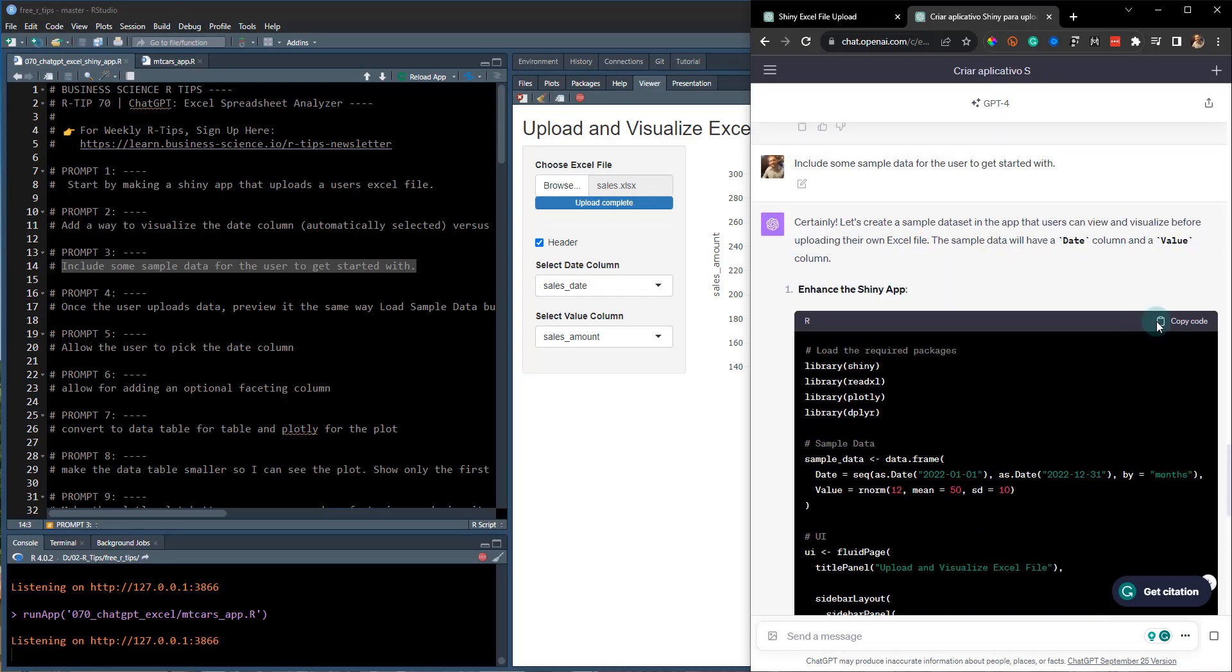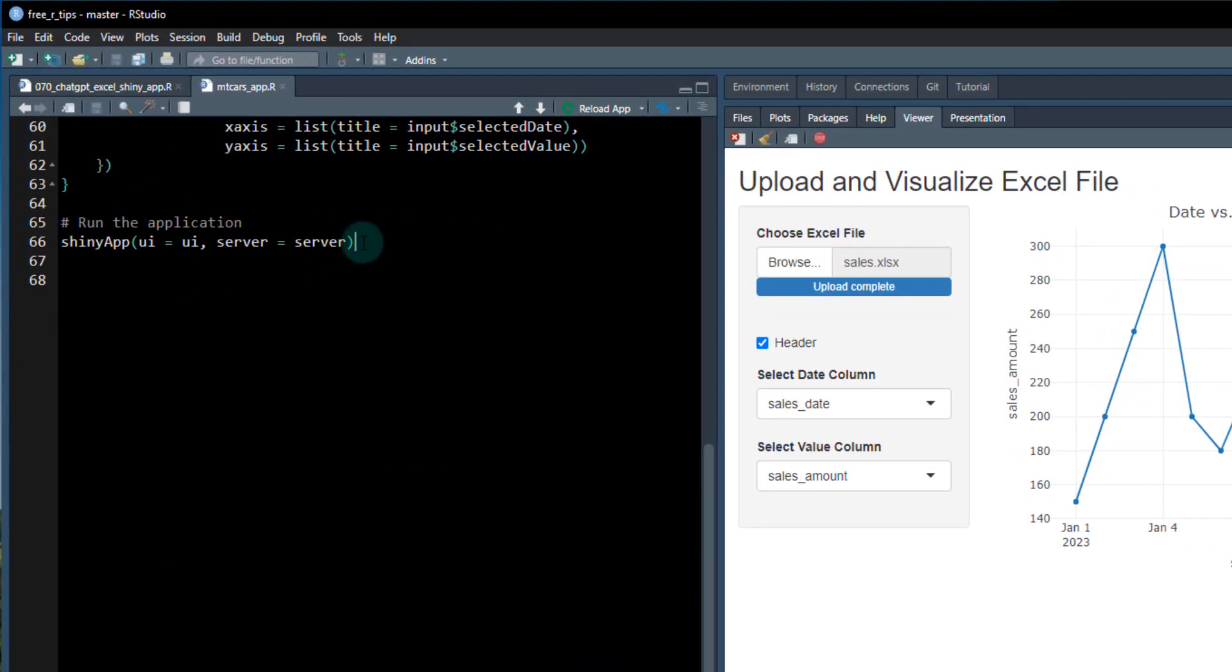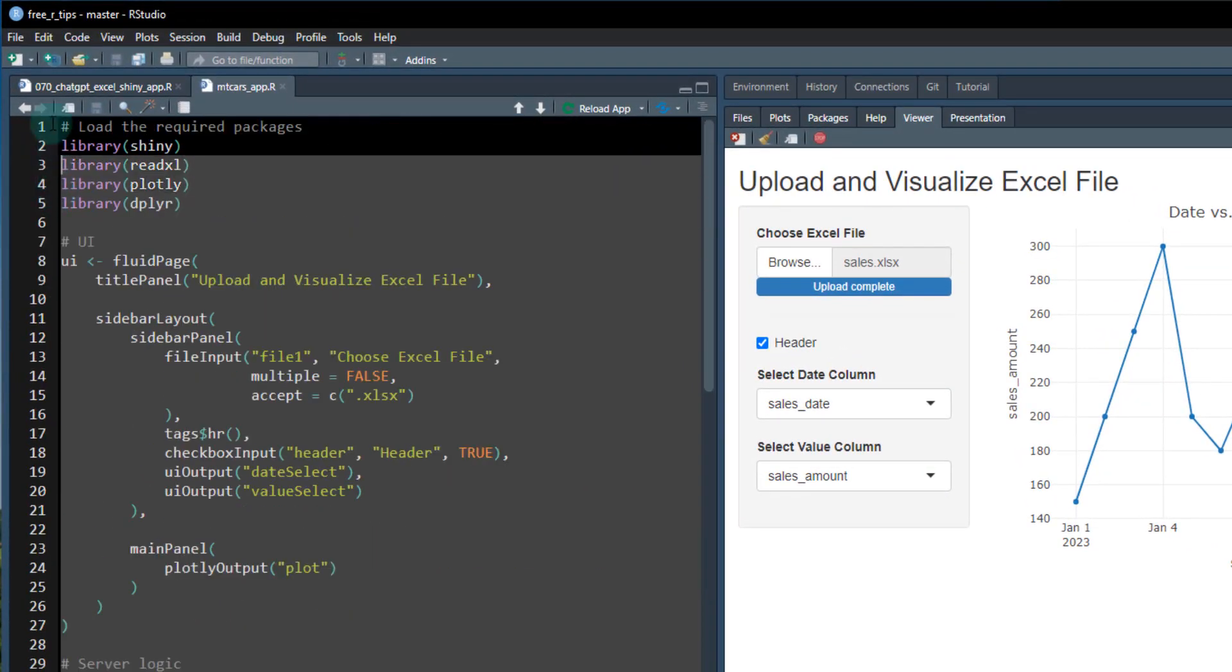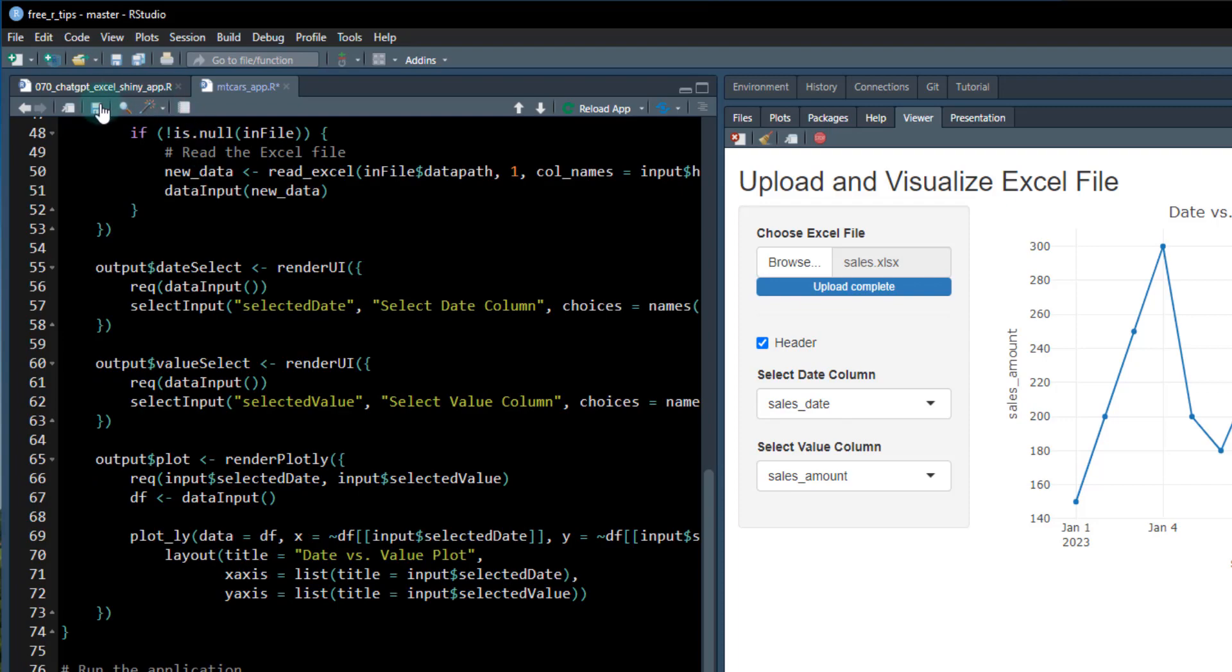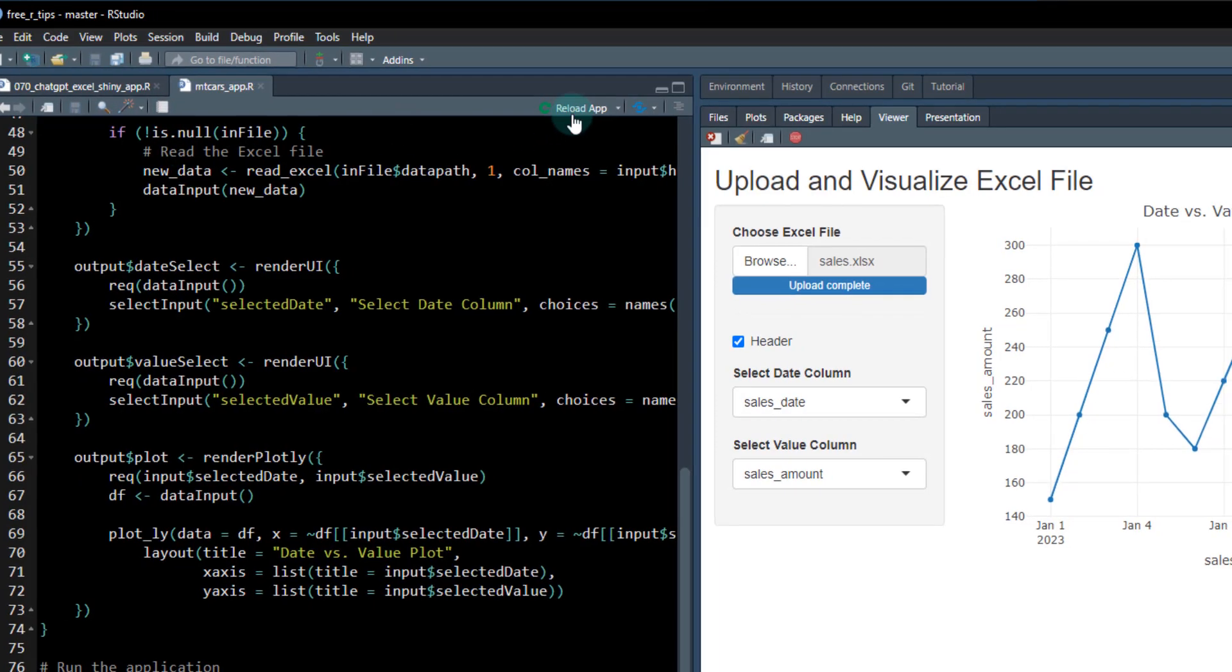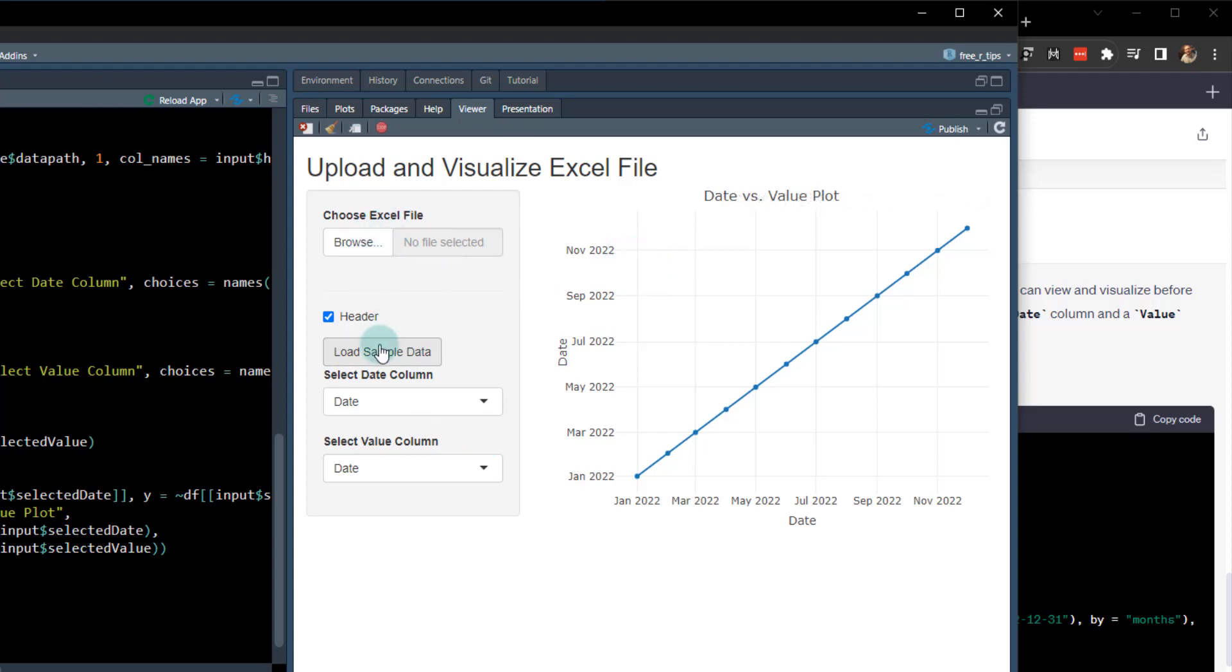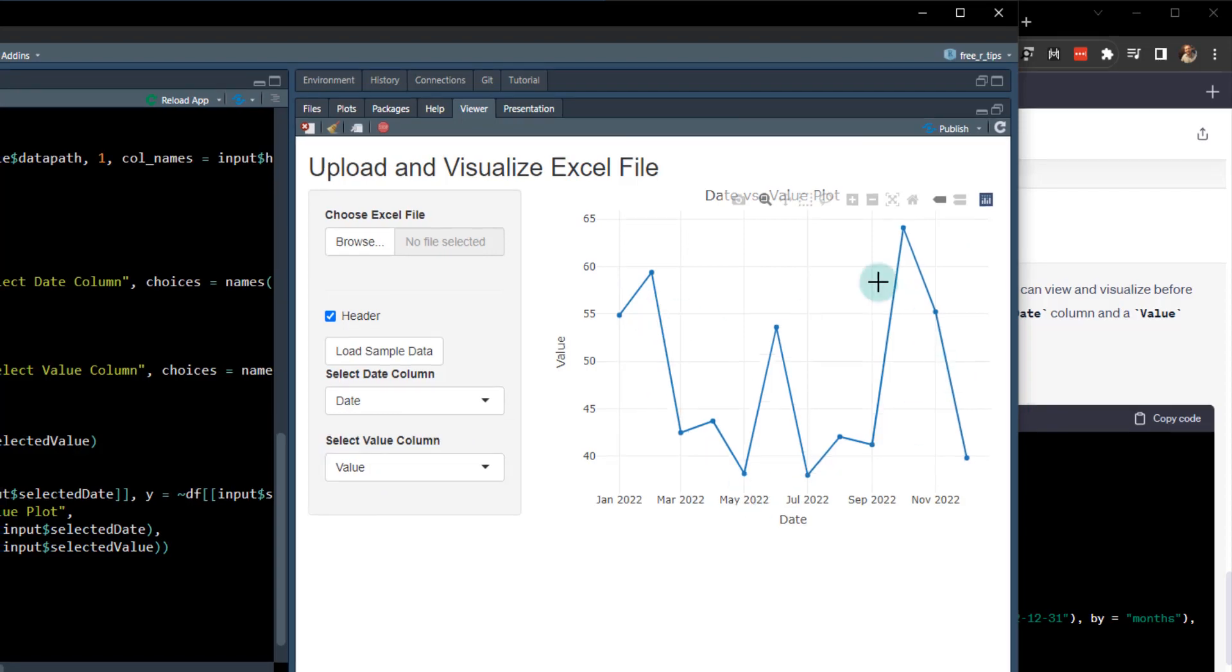All right. Looks like it's finished up. Copy that code, throw it here in my test app here and just replace the code. Control V, save that, reload and now we can load some sample data. OK, and if I load the sample data, I got date and value here.